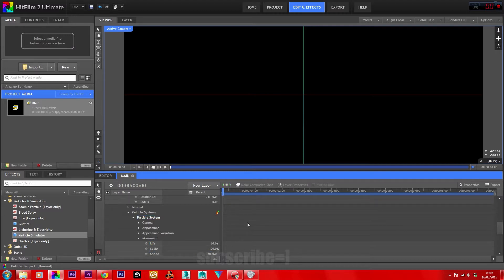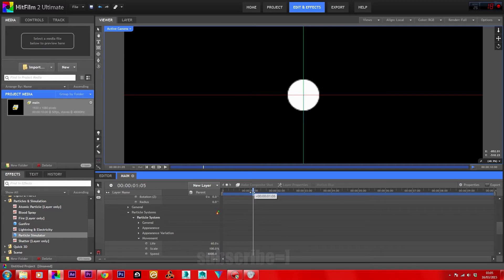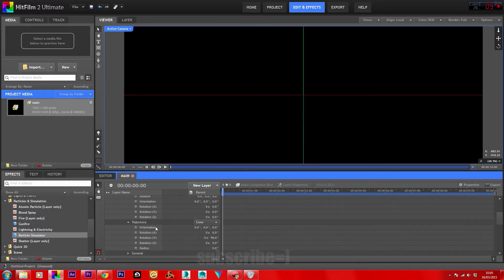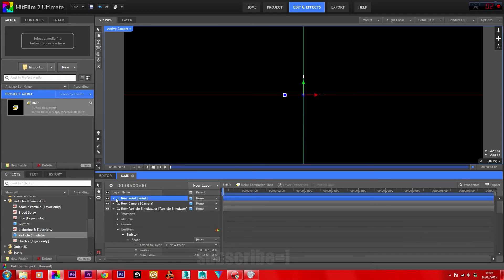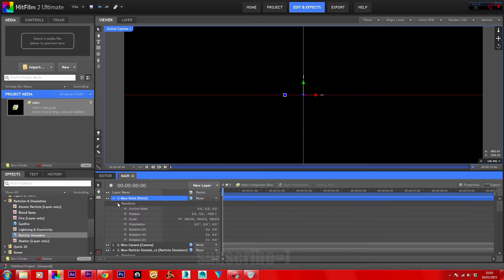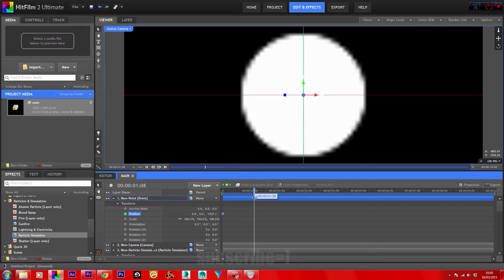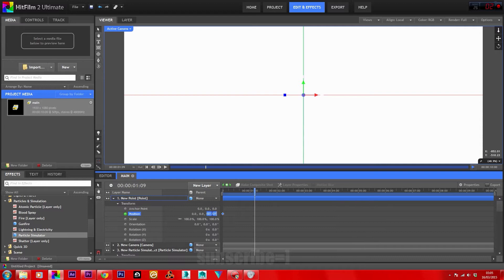Now we'll start making some motion for this vortex. Double check and make sure the particles are going to come directly toward the camera. Go up to your point, then transform, and we're going to set a keyframe for position. Move forward on the timeline until the particles hit the camera, and then just press Enter.